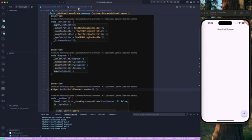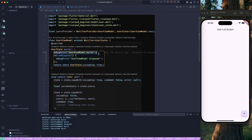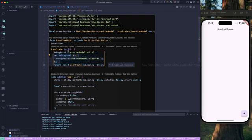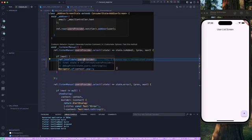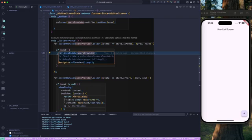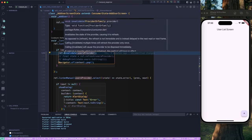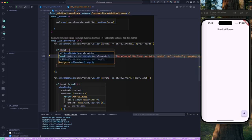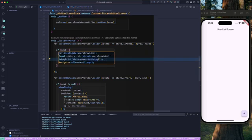This caused the view model to call the build method again. You can see that the view model's dispose method is called and then it has been reinitialized, which means it called the build method again. I hope you now understand what ref.invalidate does for us. Next, let's uncomment ref.refresh and comment out the invalidate.